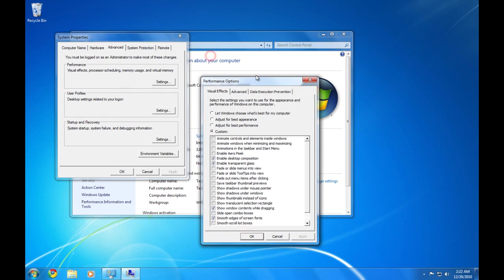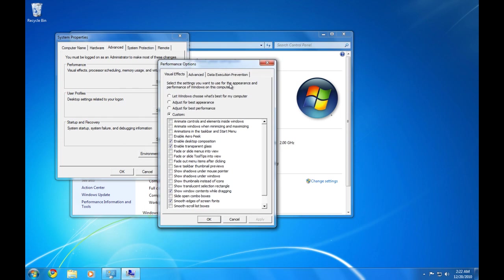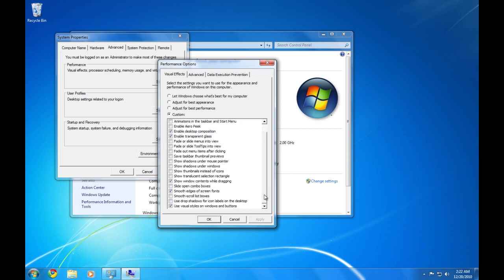And then that just makes it so you can see it when you're dragging. And I have it set to Enable Desktop Composition, Enable Transparent Glass, Show window contents while dragging, Smooth edges of screen fonts, Use visual styles on windows and buttons. And that's what I have it set to.